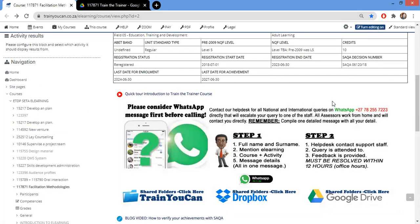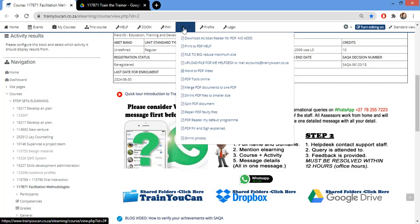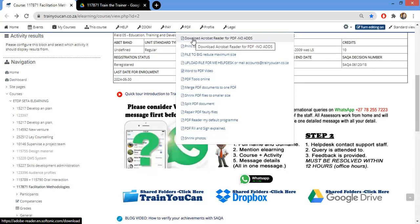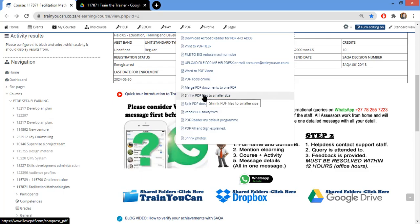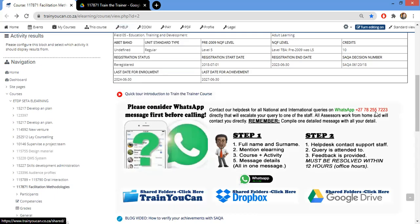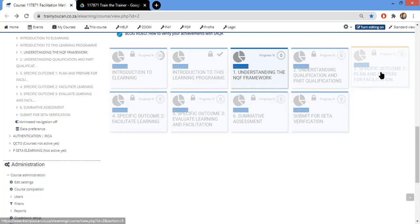Don't worry if you're not familiar with converting to PDF — we've got you covered. Under the e-learning tabs at the top there are resources: PDF download, Acrobat Reader, print-to-PDF instructions, and a tool to convert your Word document to PDF. If your PDF is too large, there's also a tool to shrink it. There's a whole range of helpful documents under the help tab as well. Specific Outcome Number One deals specifically with planning and preparing for facilitation.